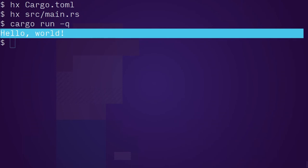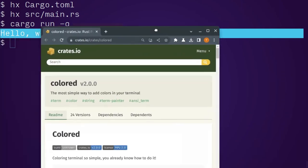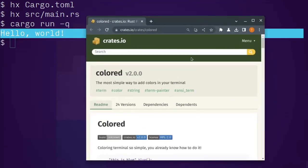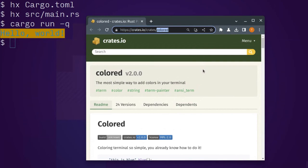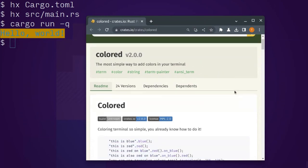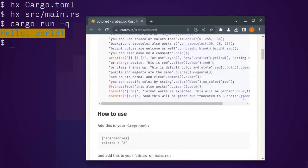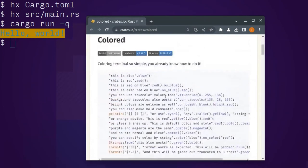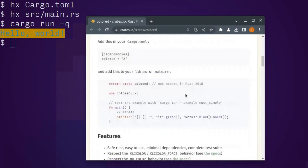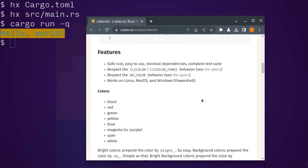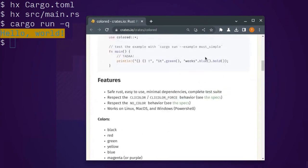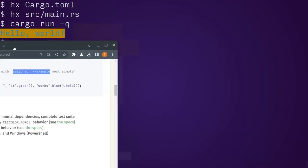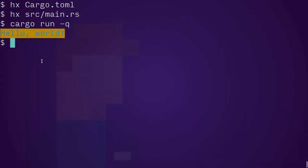The colored crate is quite easy to use. We annotate a string slice with some extra methods. And here it is. It's version two. It's been stable for a long time. There are lots of examples to play with. And actually, we can see one of them right now just for fun.